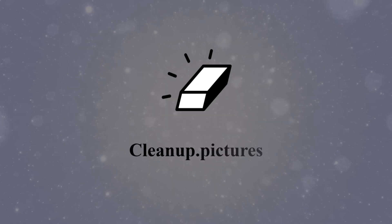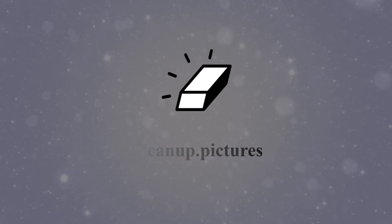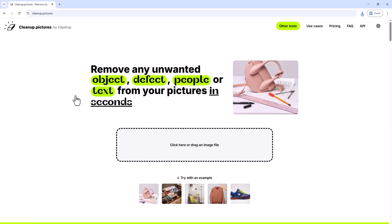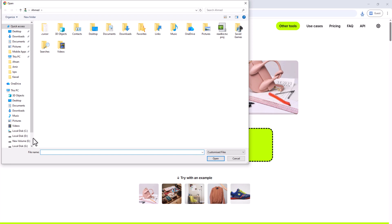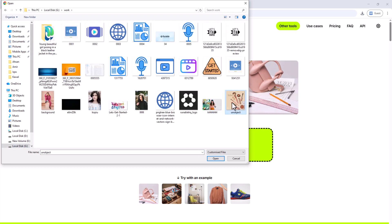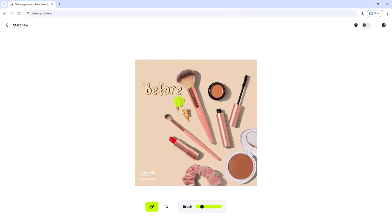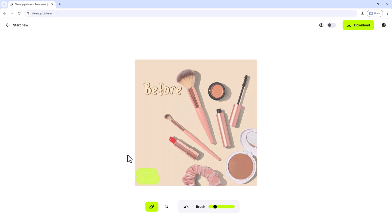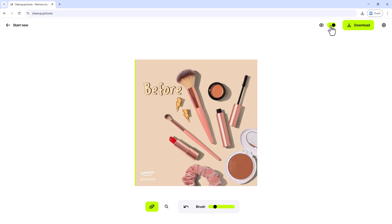Cleanup.pictures. Remove unwanted objects or backgrounds from photos. Upload your image, highlight the area to remove, and the AI fills it in seamlessly. Best for quick object removal, product photos, and social media posts.